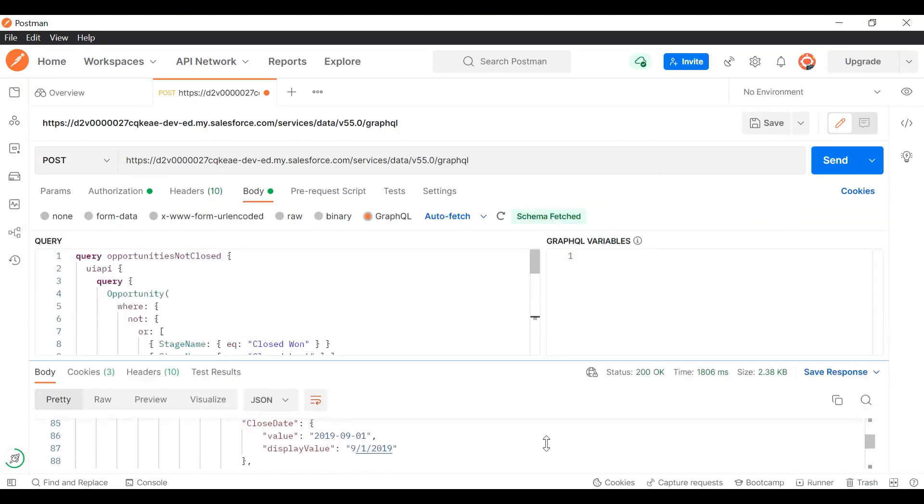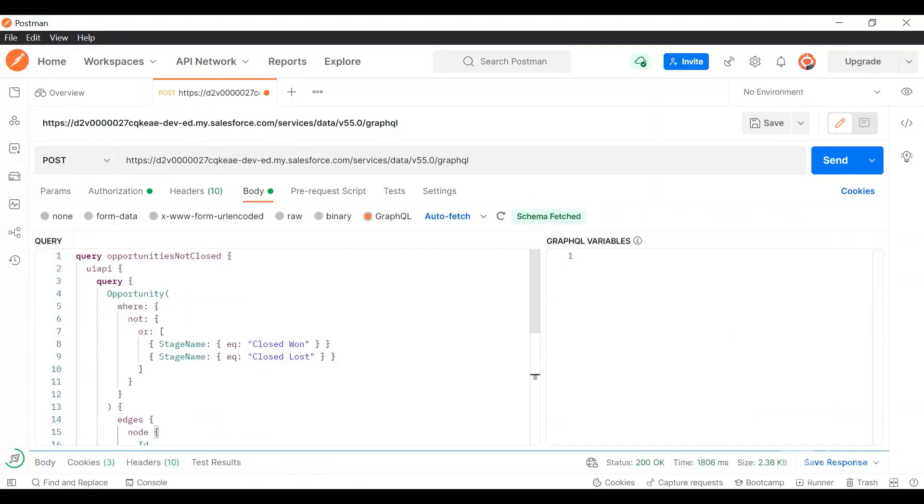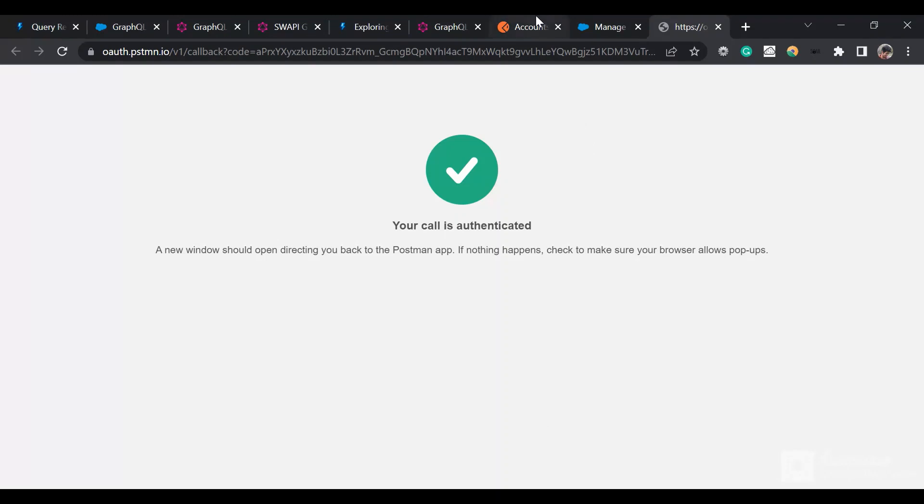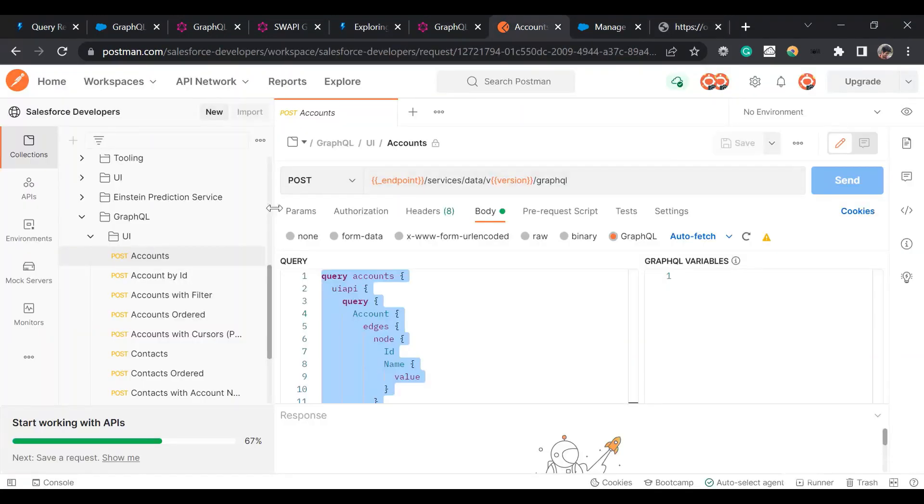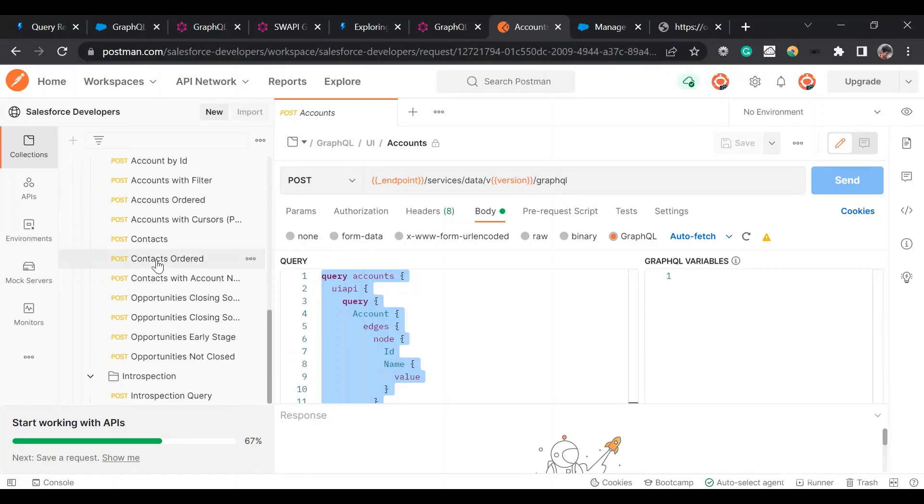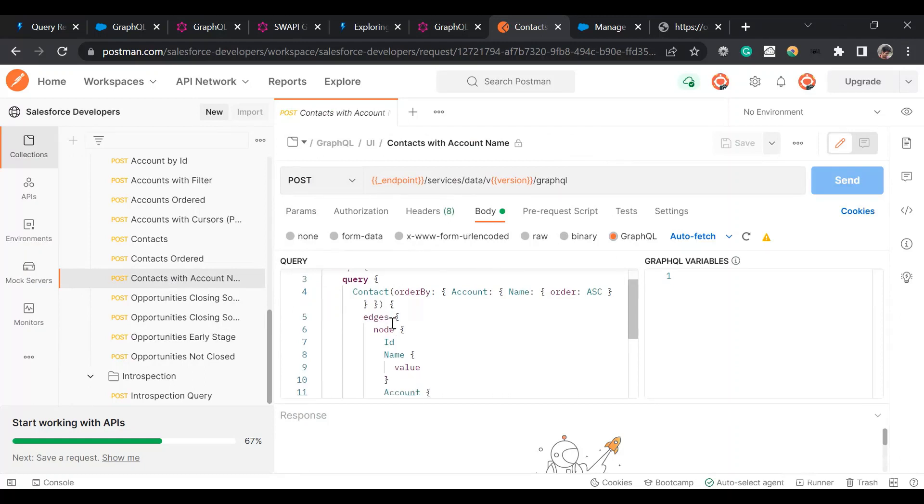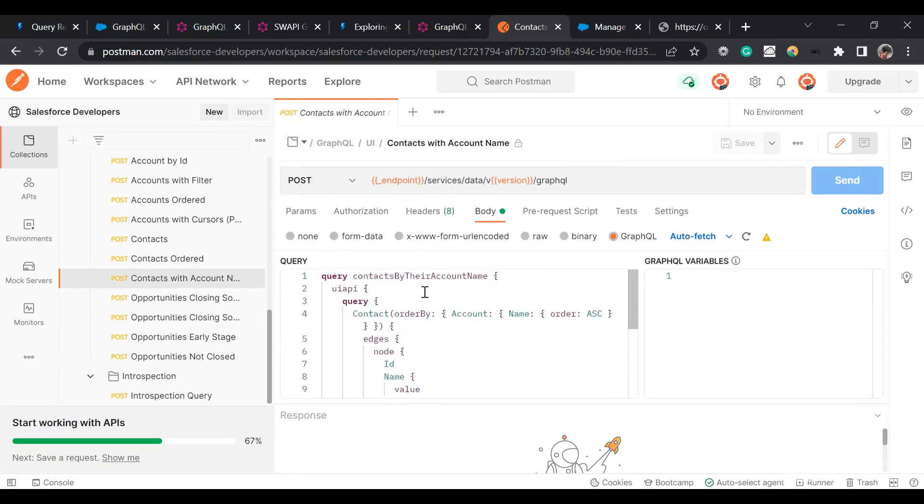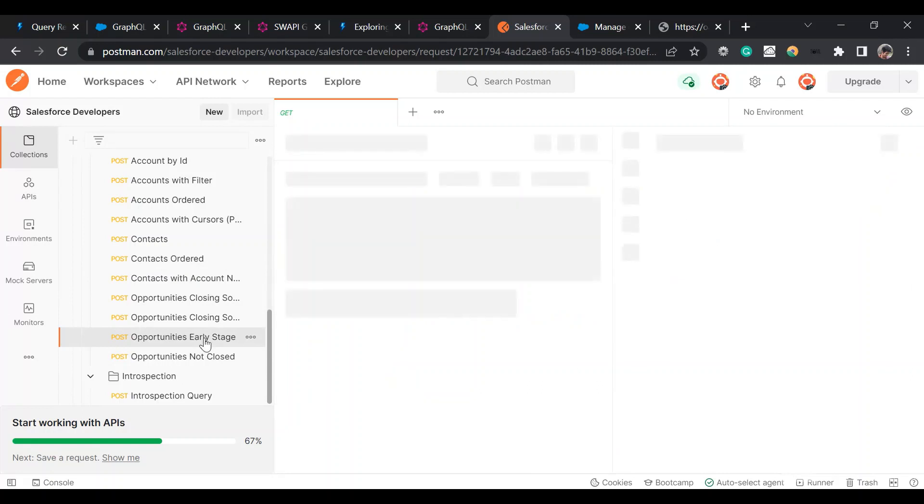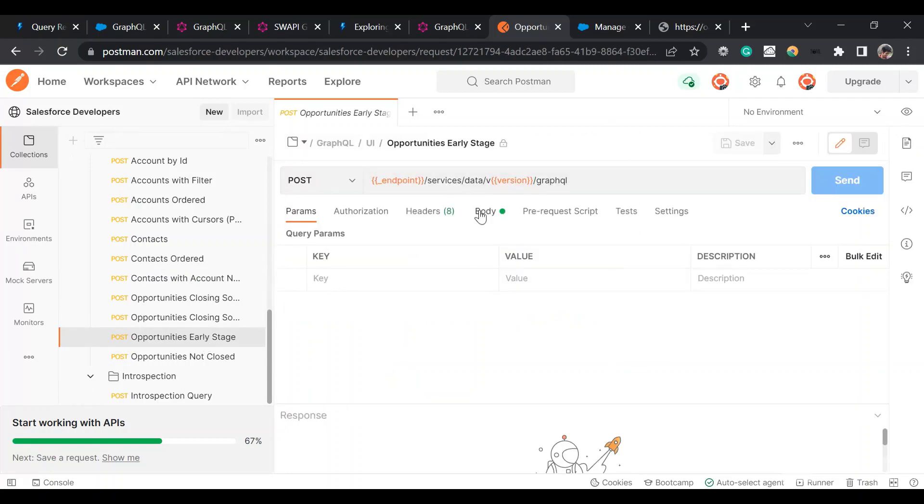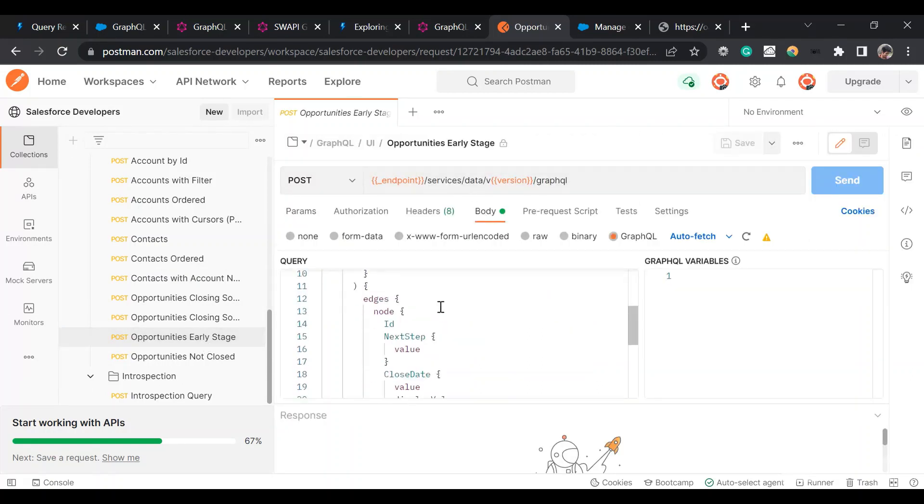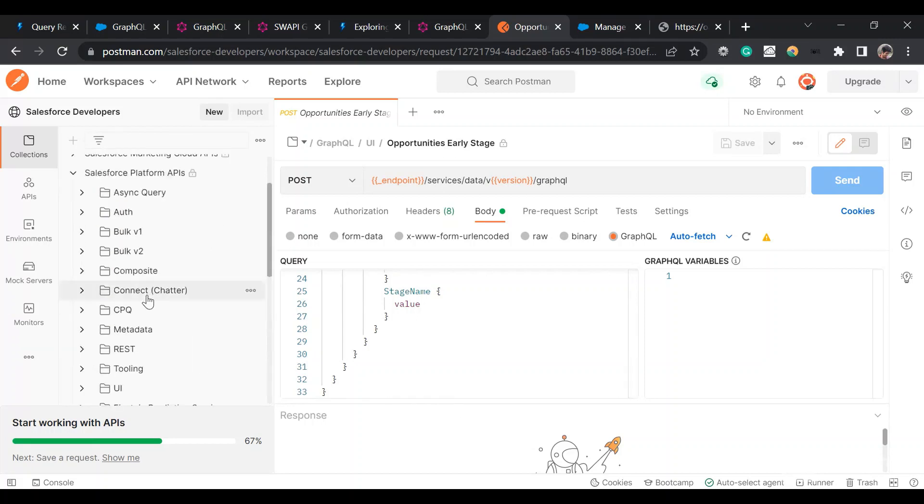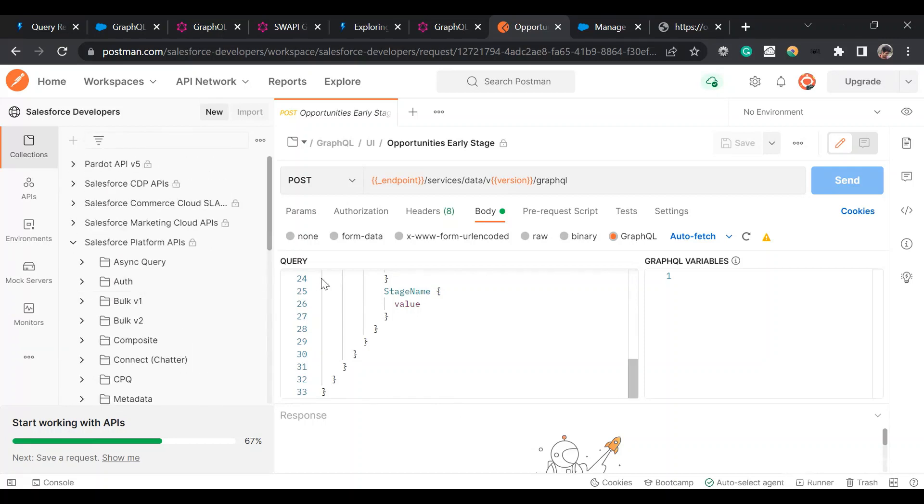So that's all for this demo. This was a basic demo to make you understand the GraphQL API. I'll share the links in the video description. You can go through them to understand more complex queries. Also Salesforce has provided us this Postman queries template. You can use them and use these queries, the body for these queries to retrieve the results. For example, these are the queries for contacts by their account name, opportunities not closed which I've used, opportunities early stage. You can even check this for more information on that.